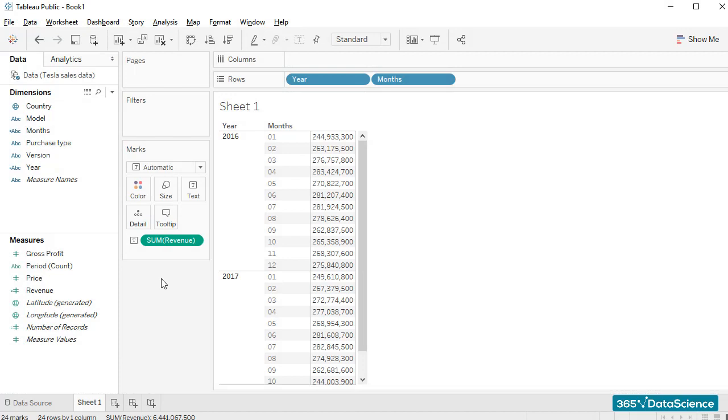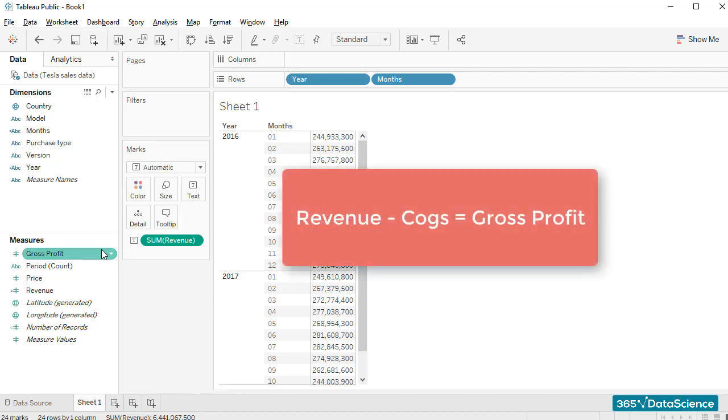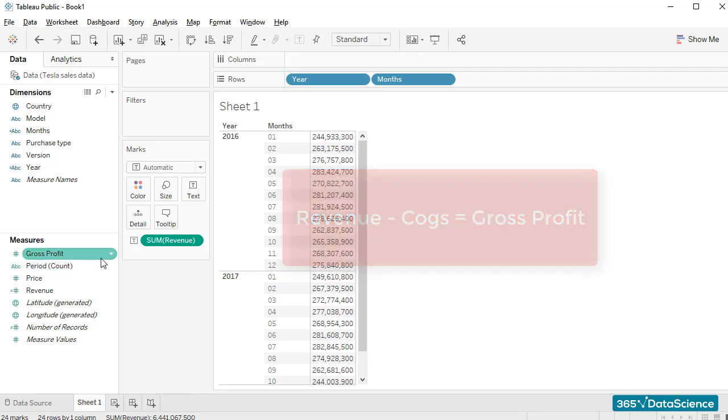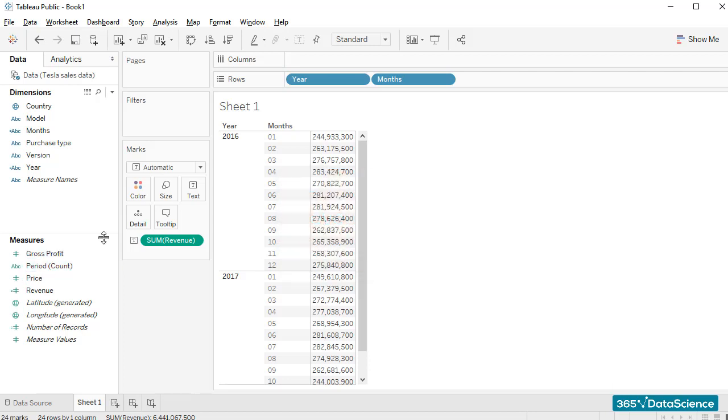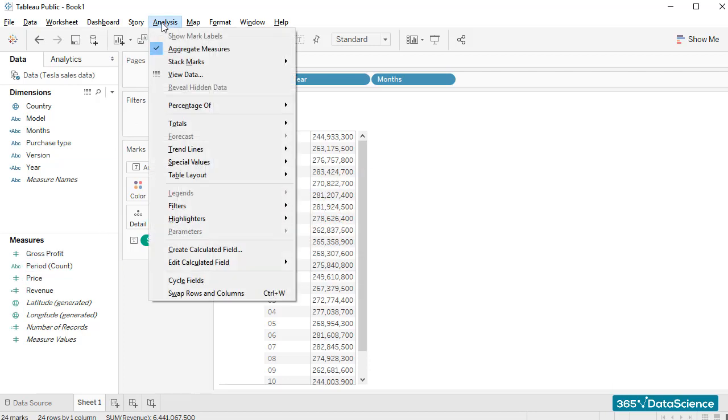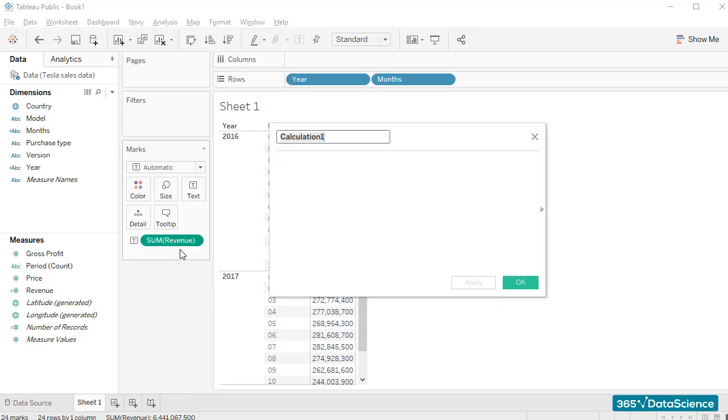An important metric contained in our source data is gross profit. By definition, revenue minus COGS equals gross profit. Currently, we have revenue and gross profit. Let's calculate COGS as the difference between the two.